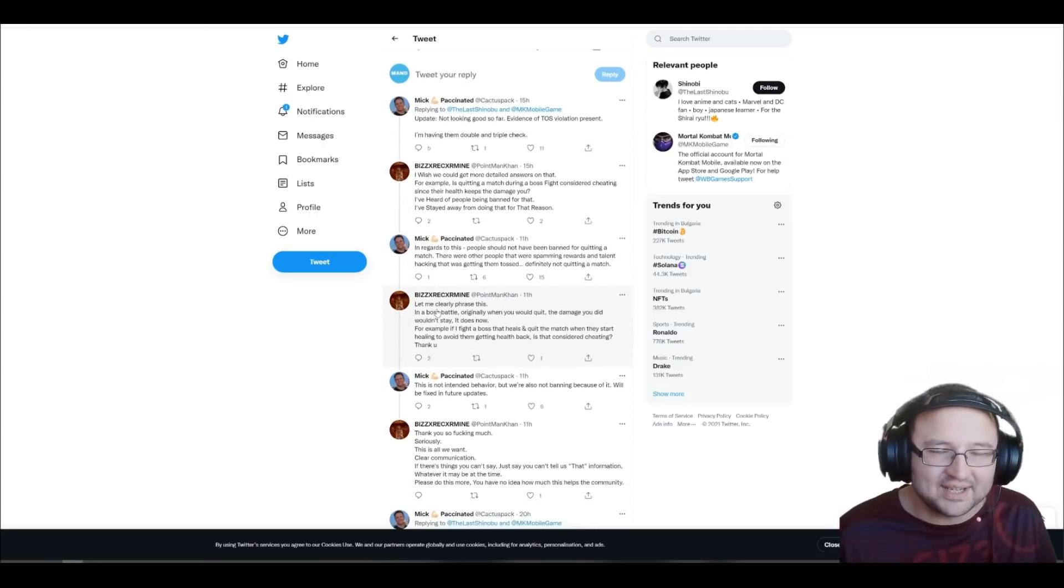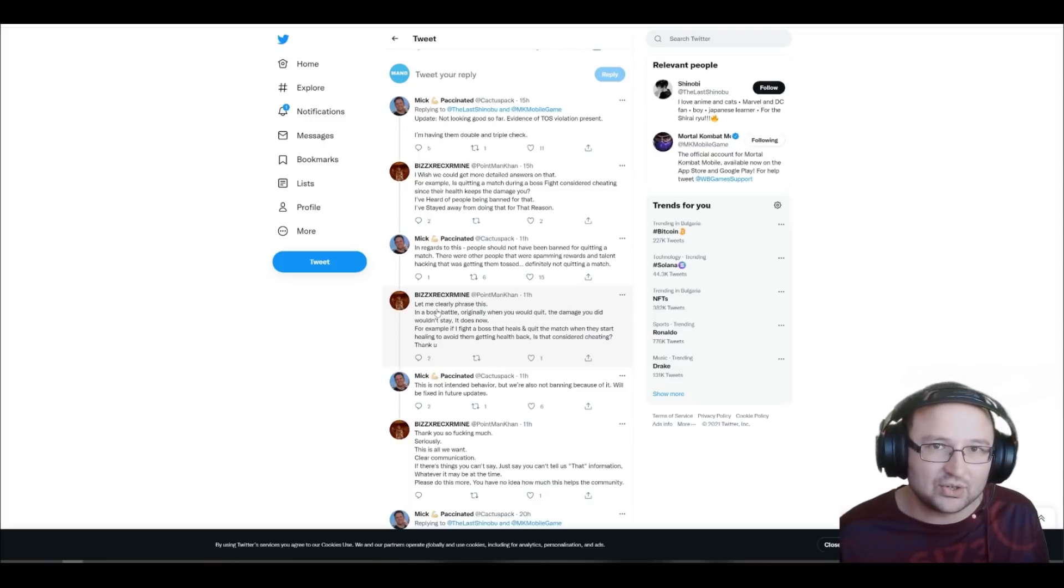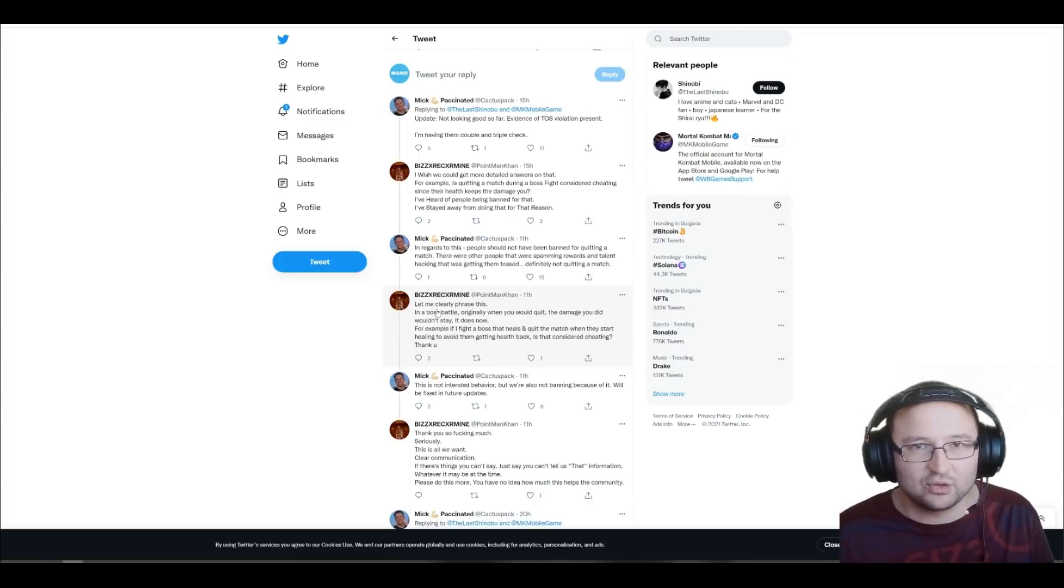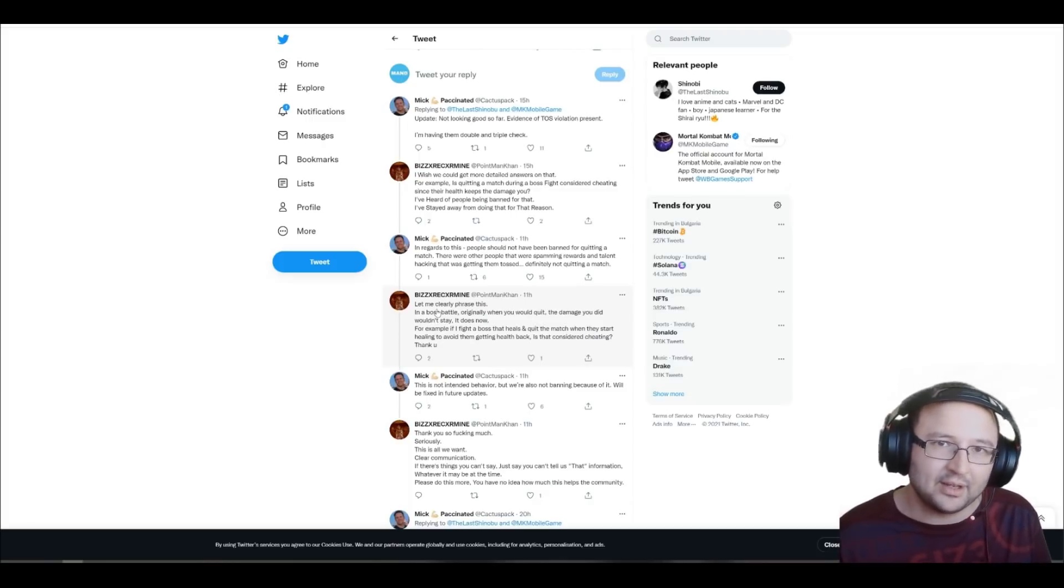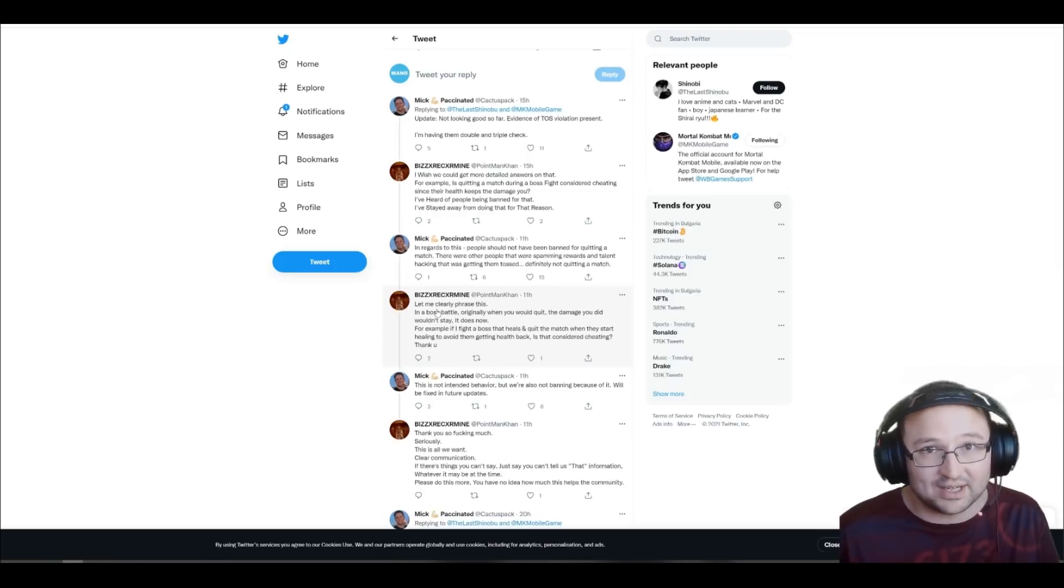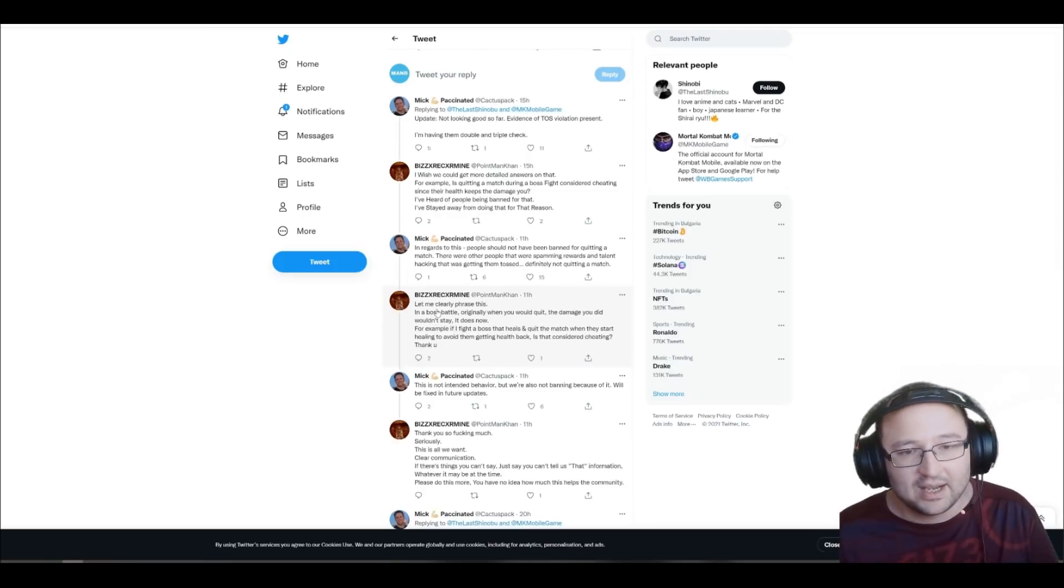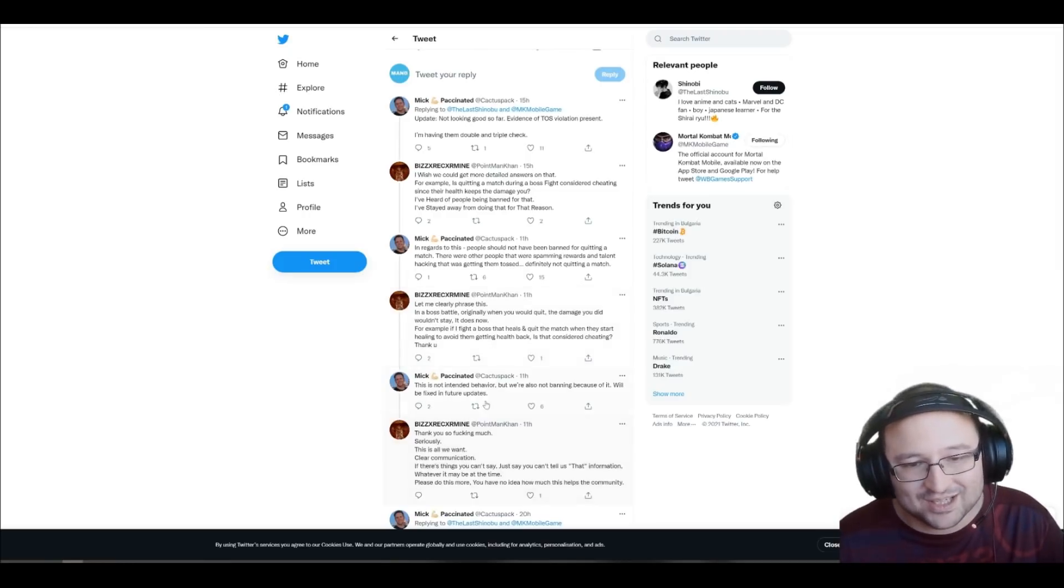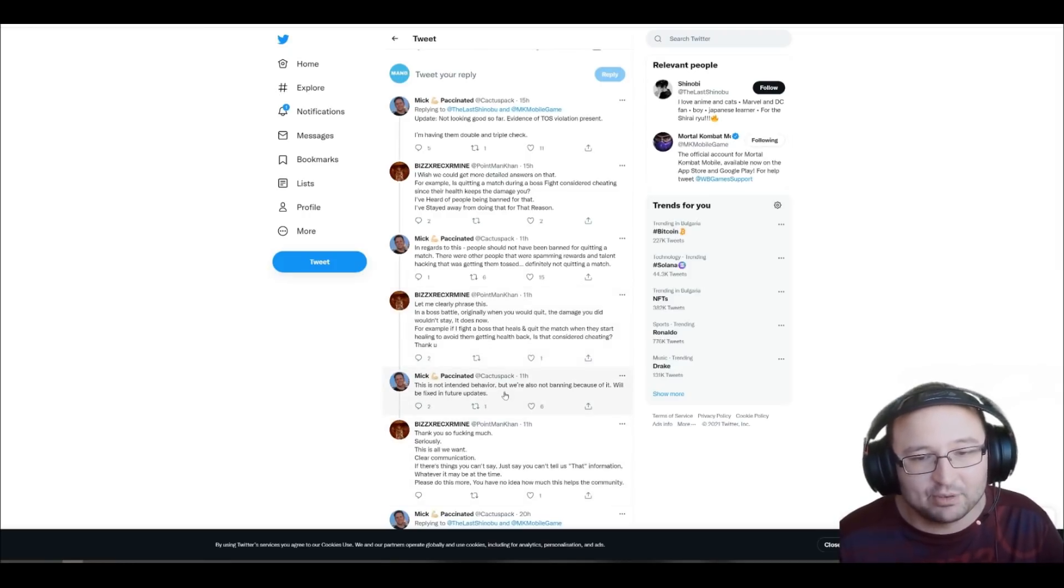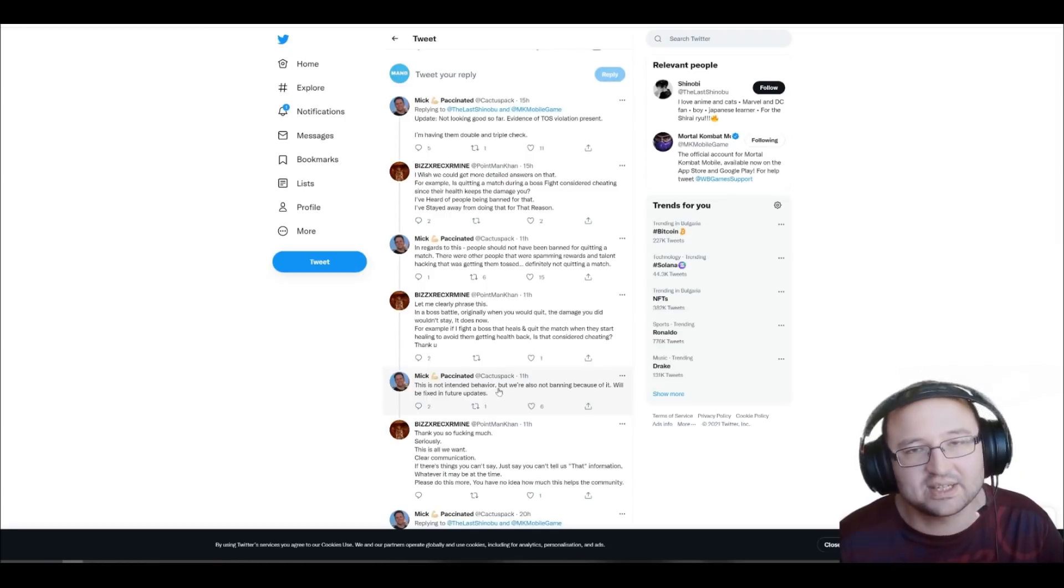Then, Bizz explains, basically, what's the nature of this glitch. You can quit the match if the boss had 20% health and then you start another game and they will start the other game with 20% health. And Mick says, this is not intended behavior but we are also not banning because of it. We will be fixed in future updates.